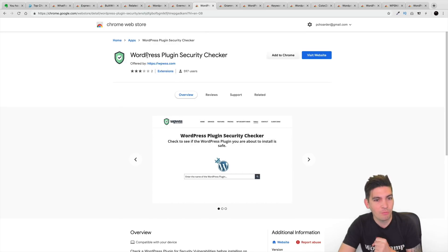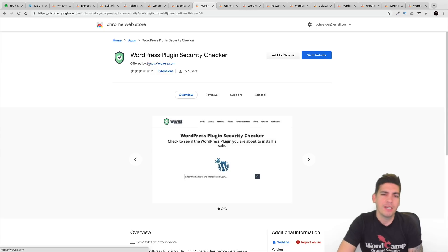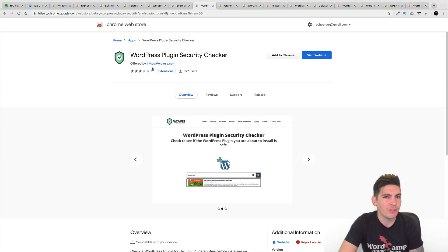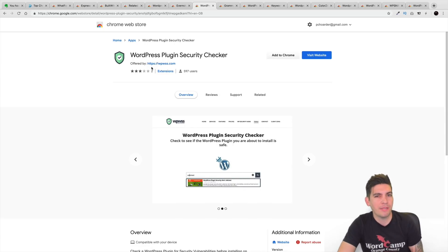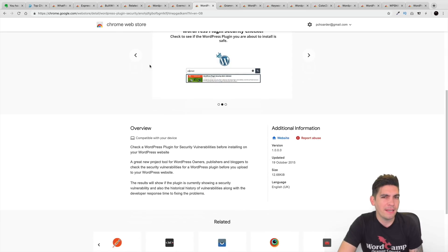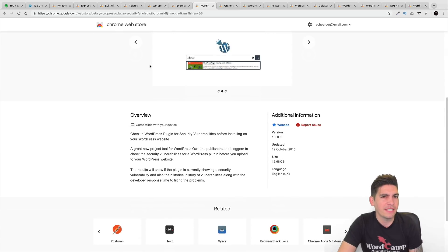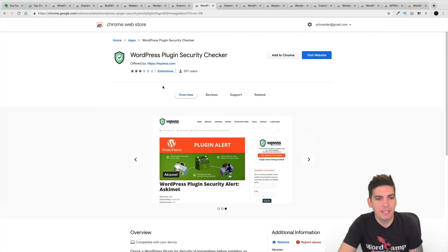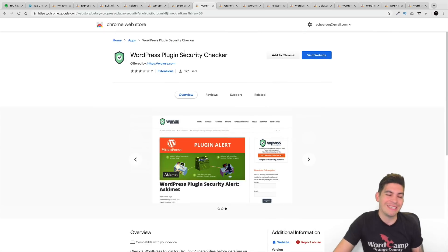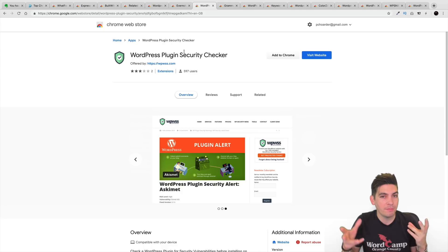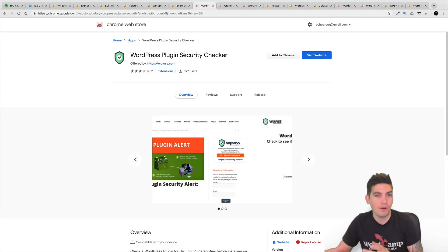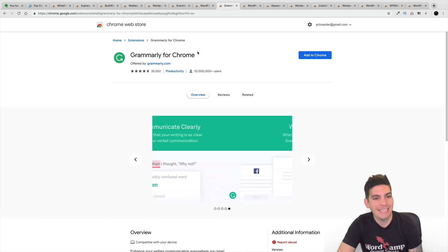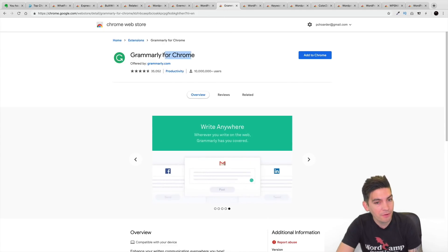Next is WordPress Plugin Security Checker. You ever been kind of skeptical about plugins and you're not really sure if you should install them on your website because it's a gamble. Some new plugins are a gamble. This extension right here will basically let you know if these plugins are safe. It'll scan them basically saying, okay, this plugin is safe to install on your WordPress website.